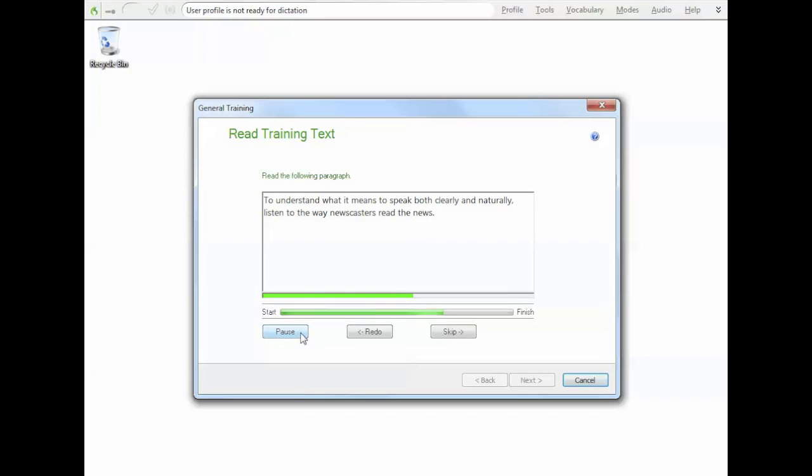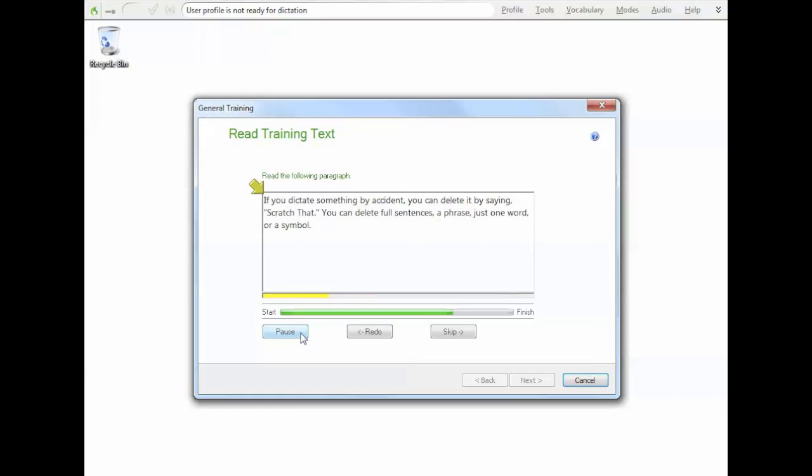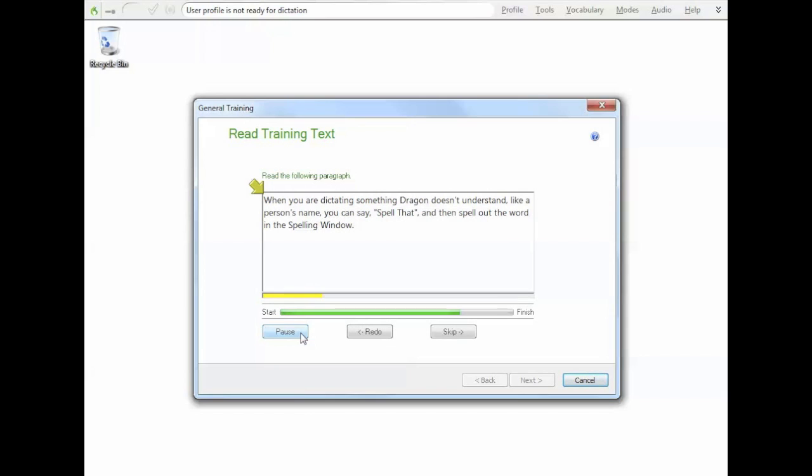To understand what it means to speak both clearly and naturally, listen to the way newscasters read the news. For the best results using speech recognition, copy this style when you dictate. If you dictate something by accident, you can delete it by saying, scratch that. You can delete full sentences, a phrase, just one word, or a symbol. When you are dictating something Dragon doesn't understand, like a person's name, you can say, spell that, and then spell out the word in the spelling window.